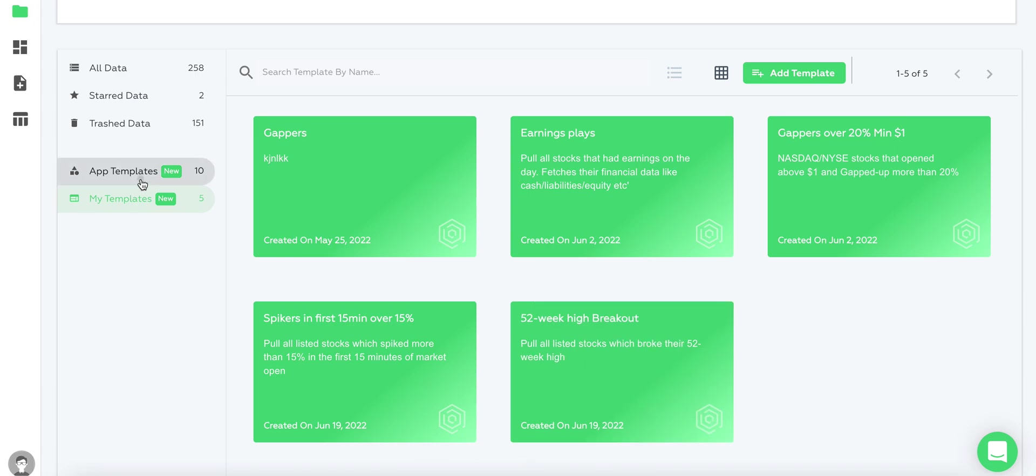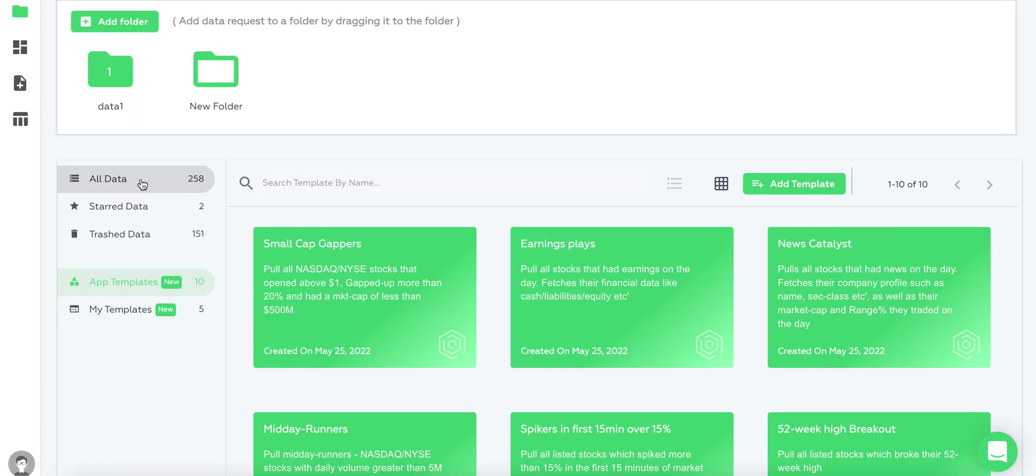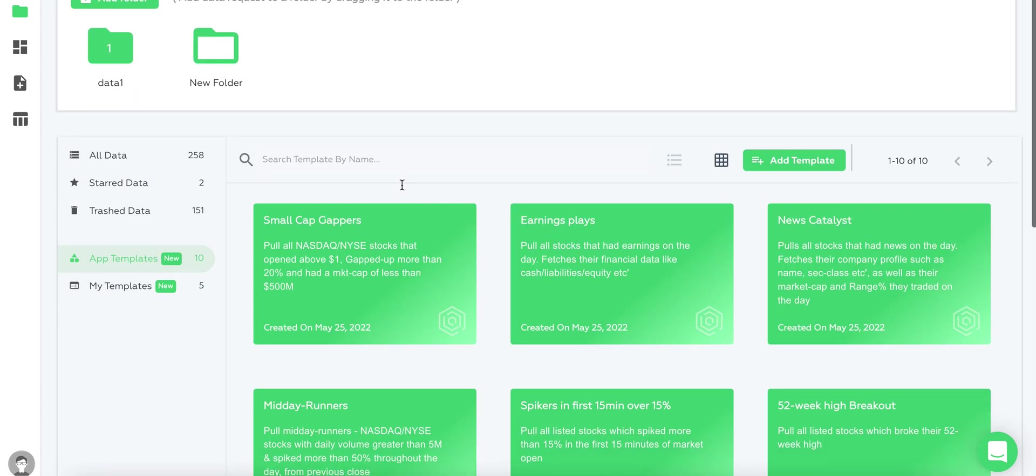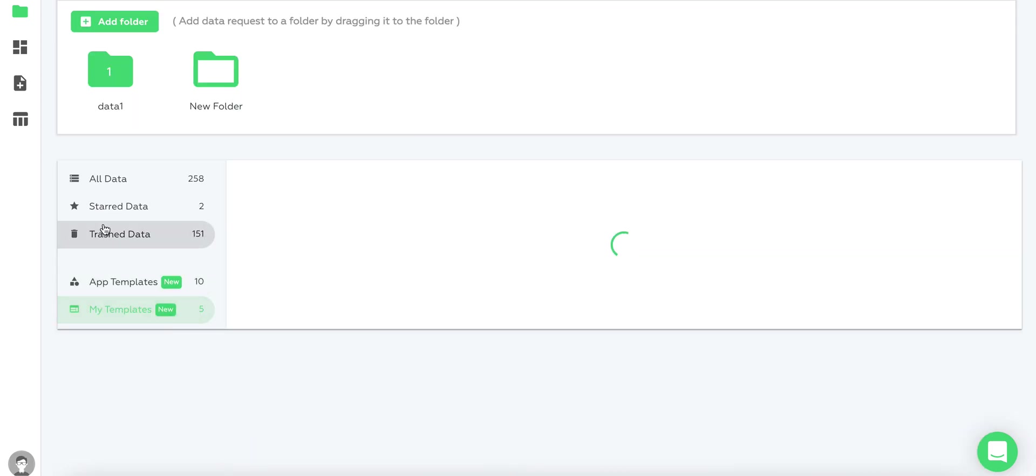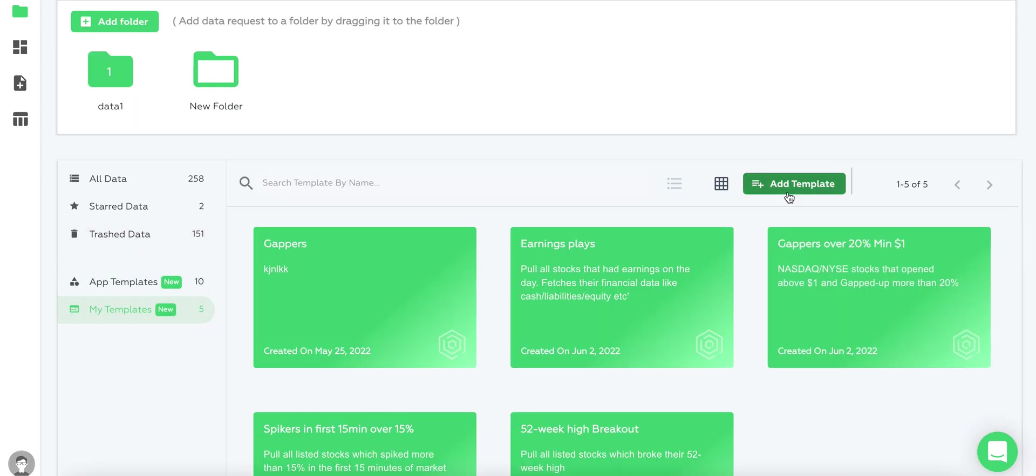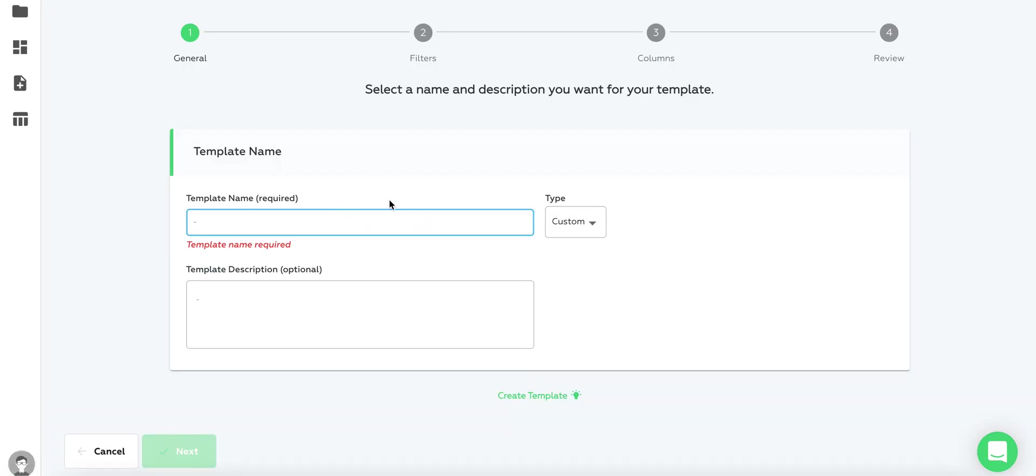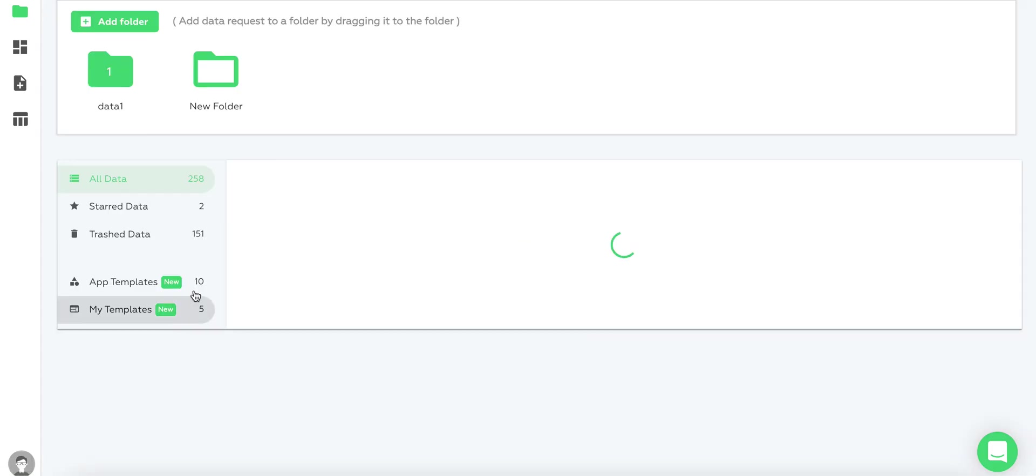We can easily duplicate templates or create new ones. For example, if you want to create a new one, just go here, click add templates, and then fill in everything - your columns, your filters, everything you want.